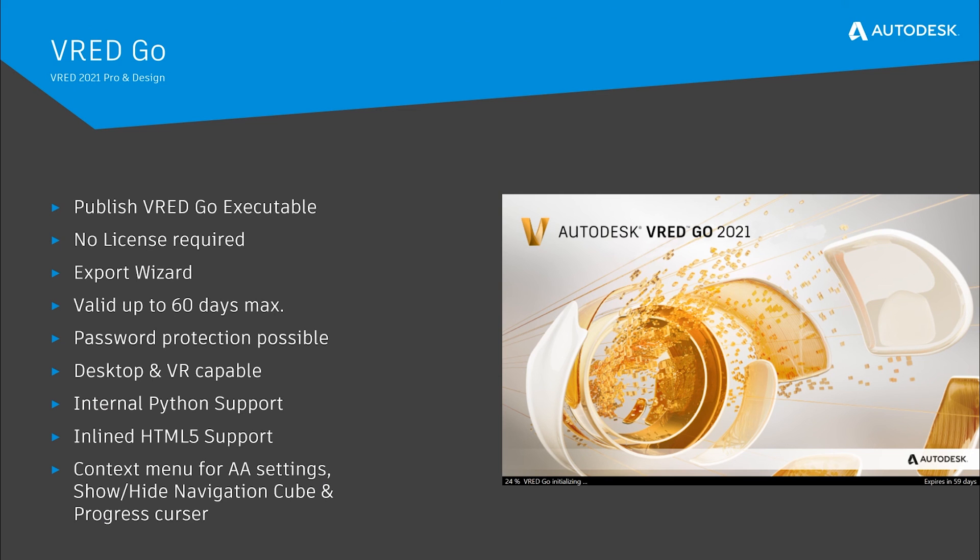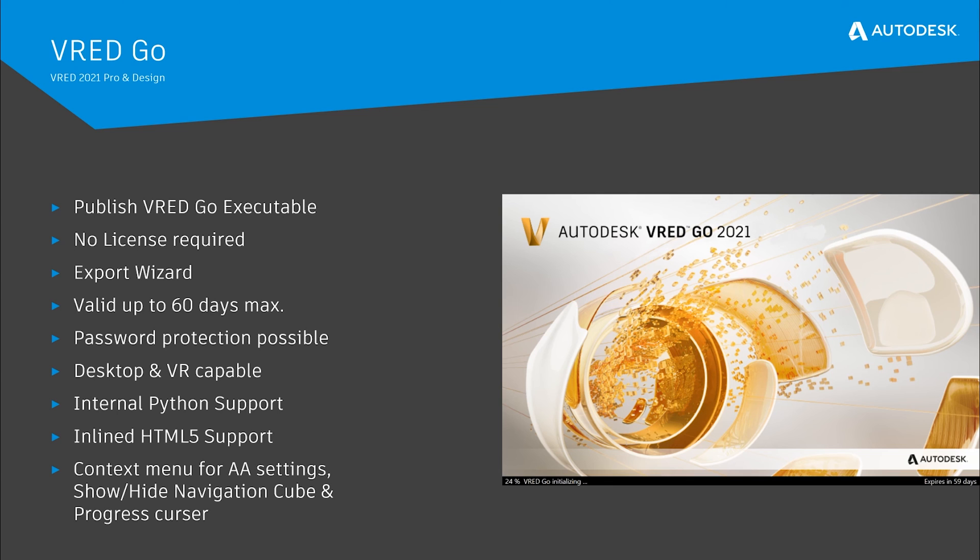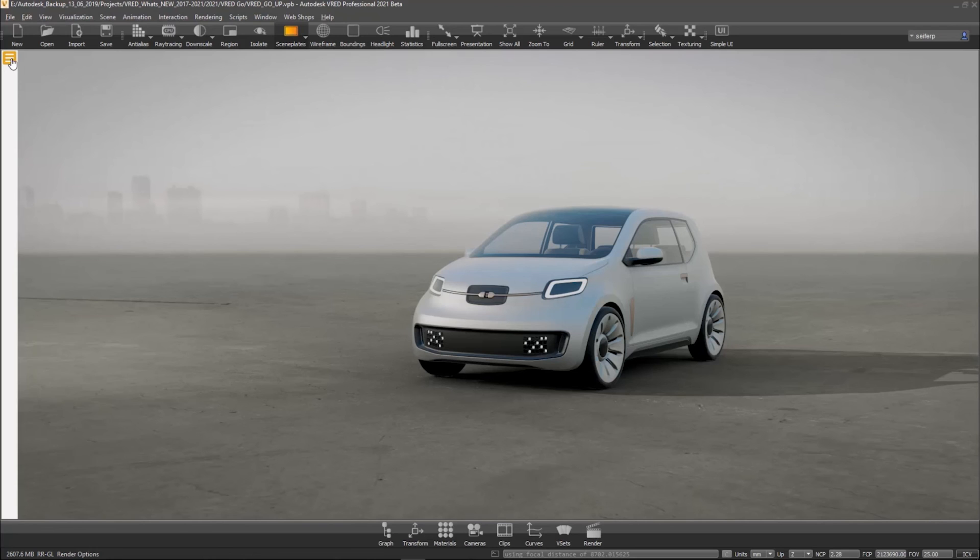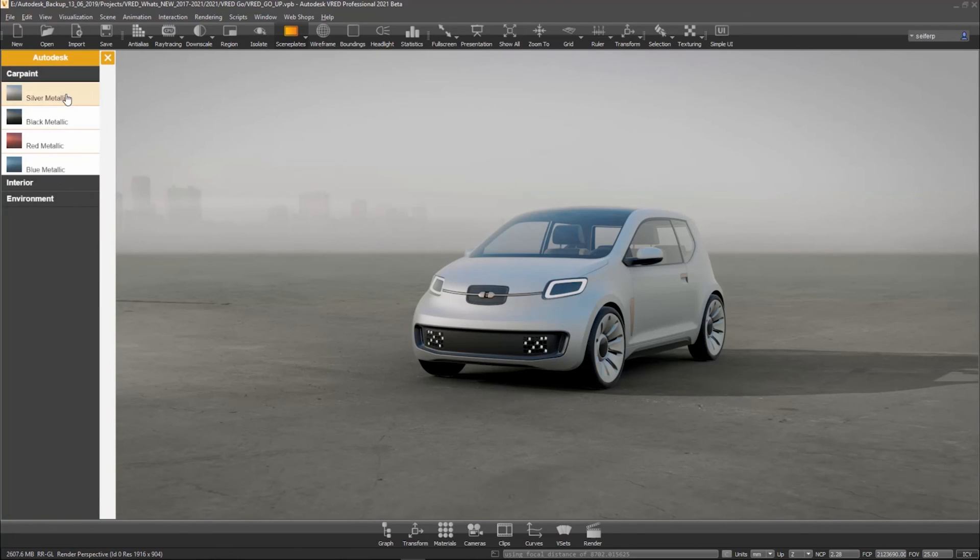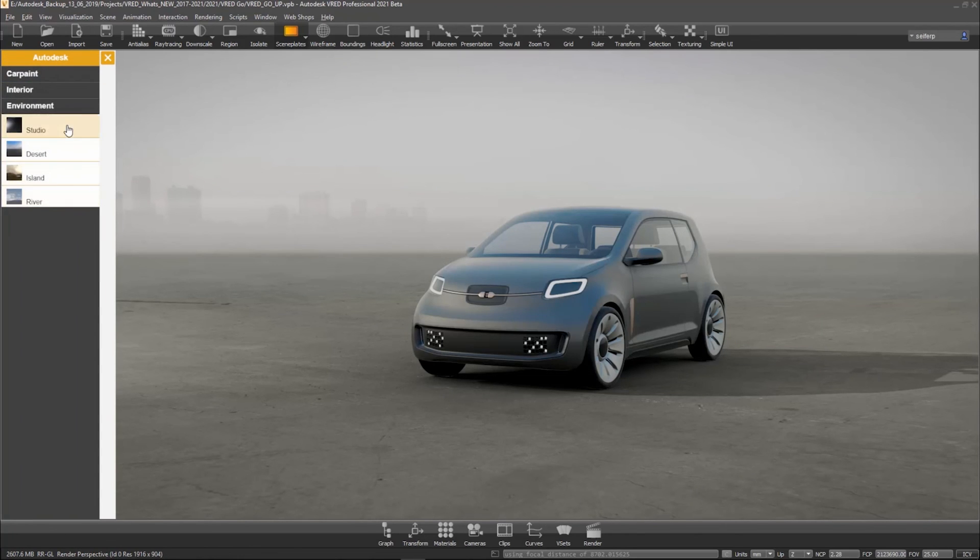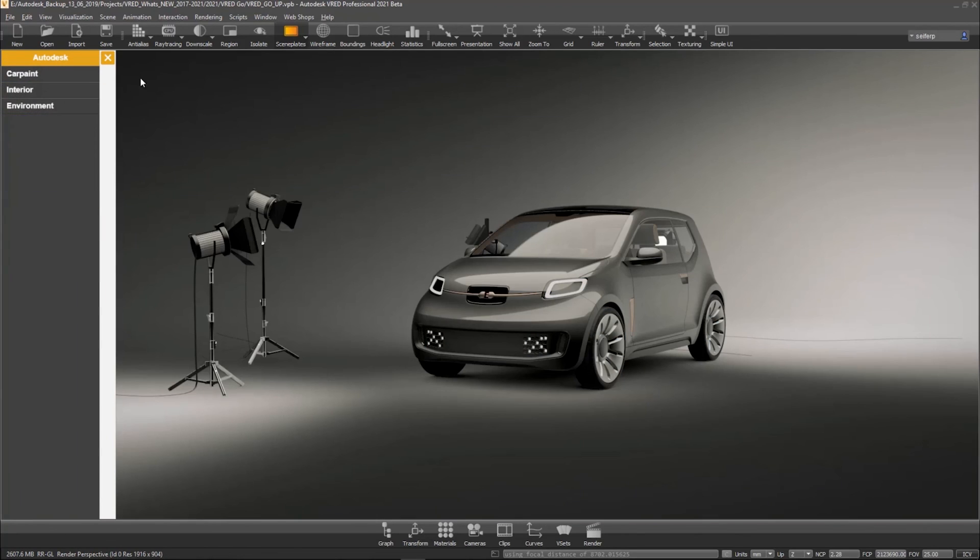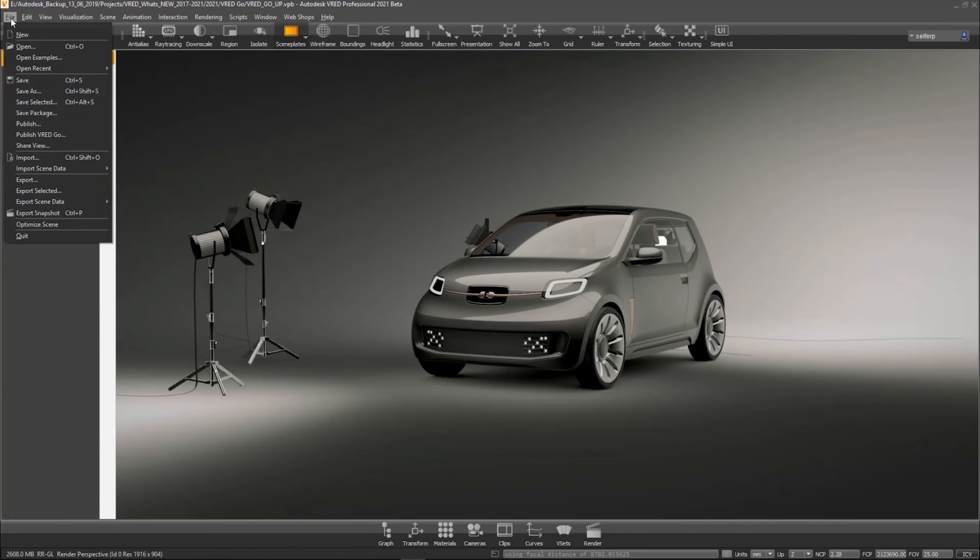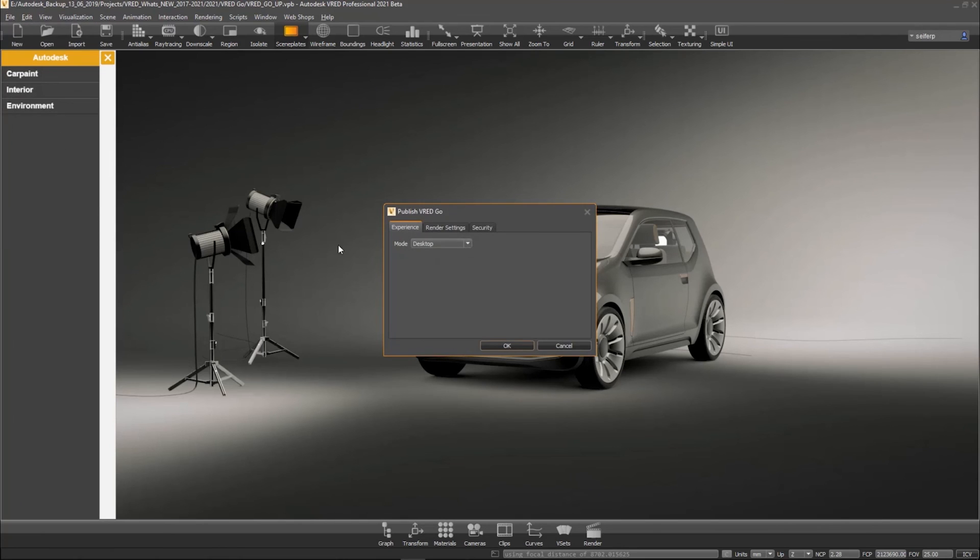Last but not least, we have introduced VRED Go with our latest VRED 2021 professional release. It is now possible to publish scenes as a VRED Go executable, including the 3D scene and parts of the VRED render engine. VRED Go files do not require any license and are valid up to 60 days. An export wizard helps to configure the VRED Go executable for desktop or VR usage.